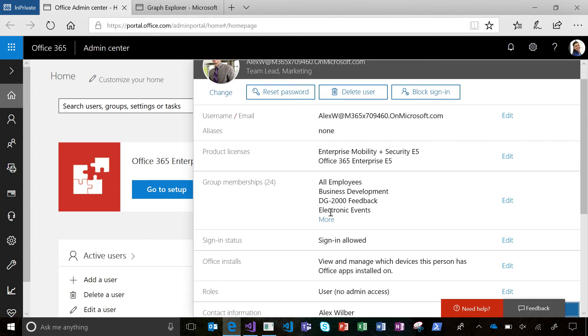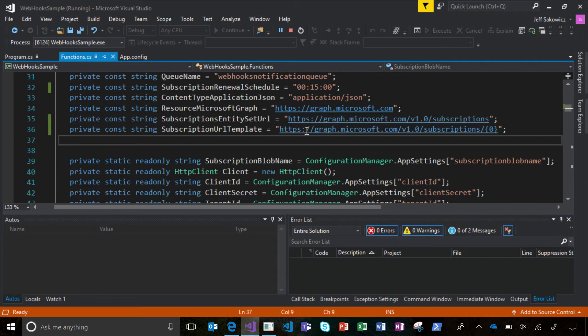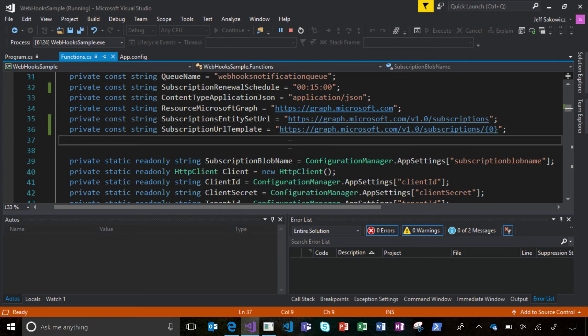I can wait for webhooks to let me know that something's changed and come back and actually get the changed data with Delta query. So I've got this sample running here, which already has created a subscription for me. And what's going to happen is when there's a change to a user object that I care about, I'm going to get a push notification sent to an endpoint that's associated with an Azure function. And that Azure function is going to drop the notification into a queue, and then I'm using this Azure Web Jobs SDK to monitor that Azure queue for incoming notifications.